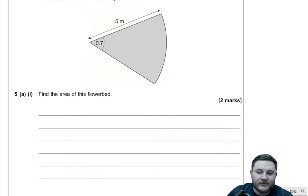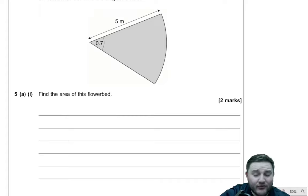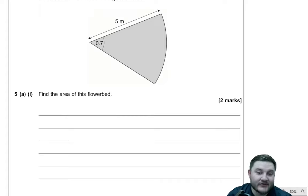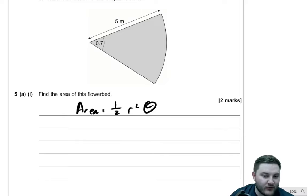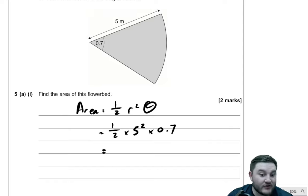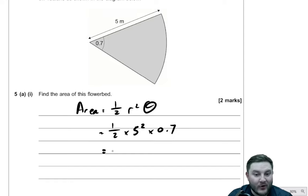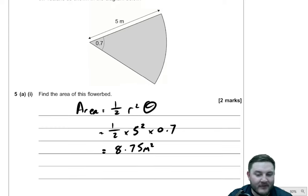When you're given a sector of a circle and you have the angle in radians, there is a formula given for this. The area is equal to half r squared theta, where theta is the angle in radians and r is the radius. So the area is just a half times five squared times 0.7, which if you type that into the calculator gives you 8.75 metres squared. Just a nice little recall fact about area of a sector.